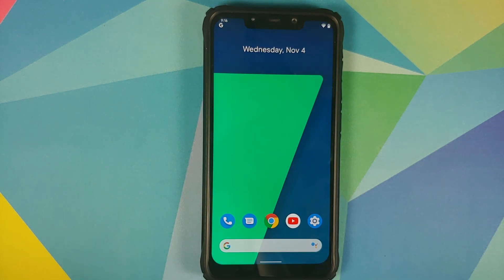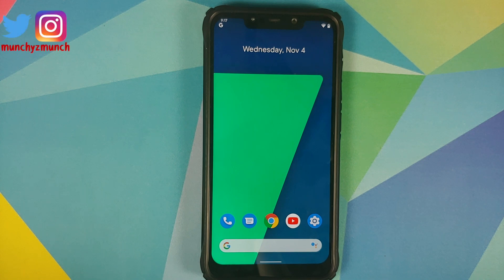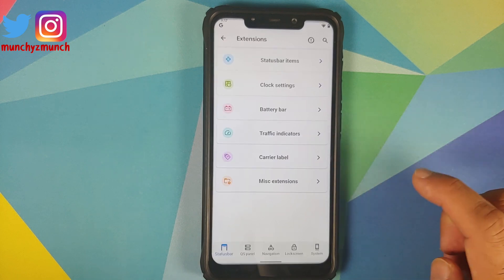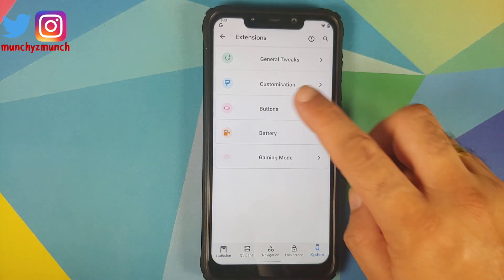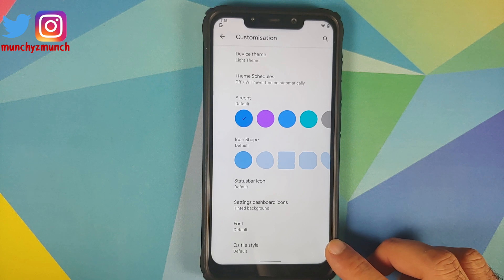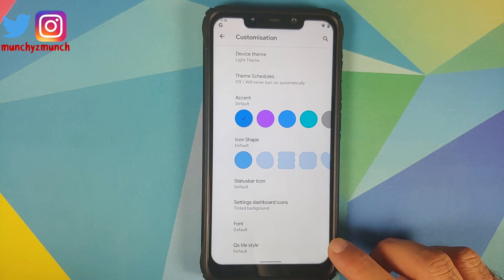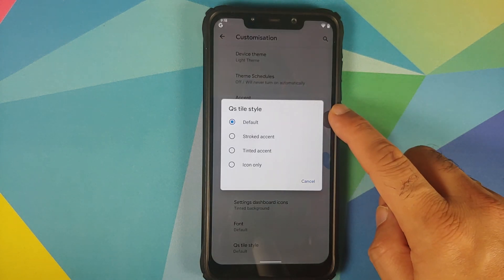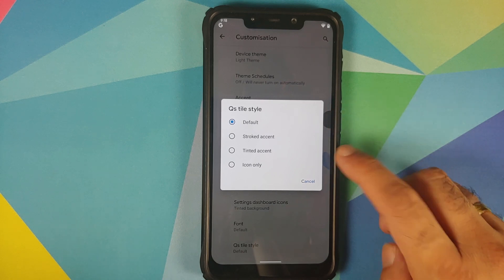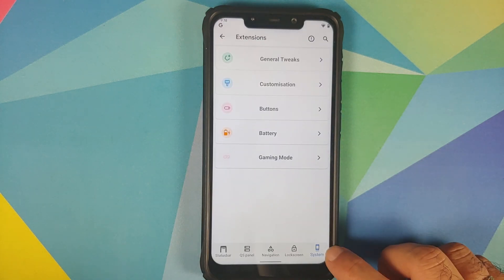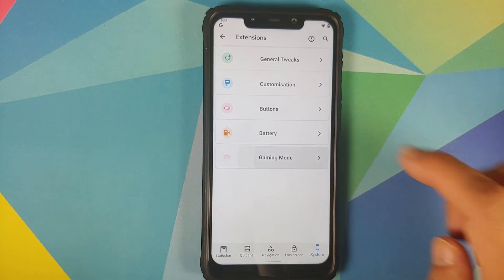They have also added Quick Setting tile styles. For that, go into Settings > Extensions > System Customization, and at the bottom you will see the option for Quick Setting Tile Style. You have four different options: Default, Stroked Accent, Tinted Accent, and Icon Only.